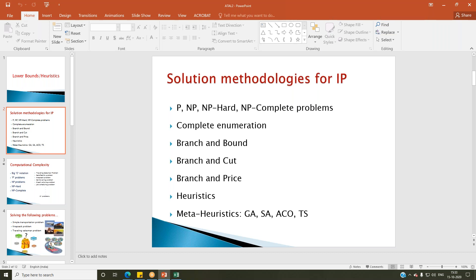To summarize: integer programming problems are usually difficult to solve. Smaller problem instances can be solved to optimality quickly, but larger real-life problem instances are difficult. There are two broad categories of solution methodologies: exact techniques and heuristics or meta-heuristics. Exact techniques — branch and bound, branch and cut, and branch and price (also called column generation) — are employed when we are keen on obtaining only the optimal solution.